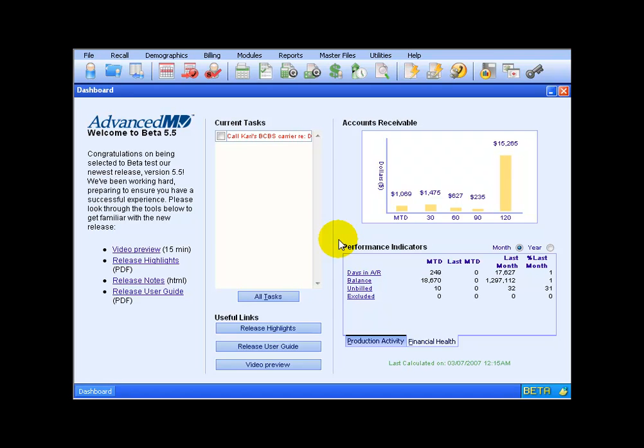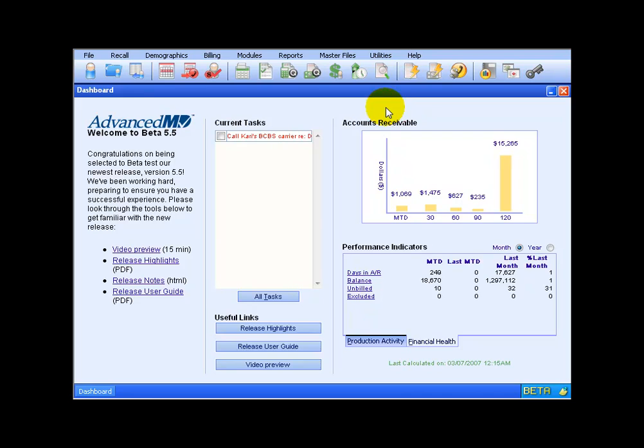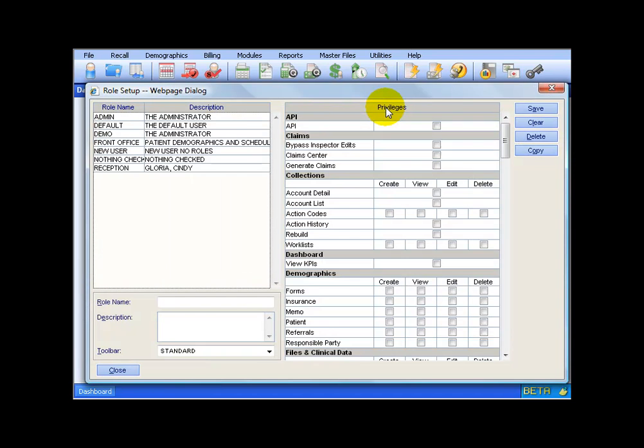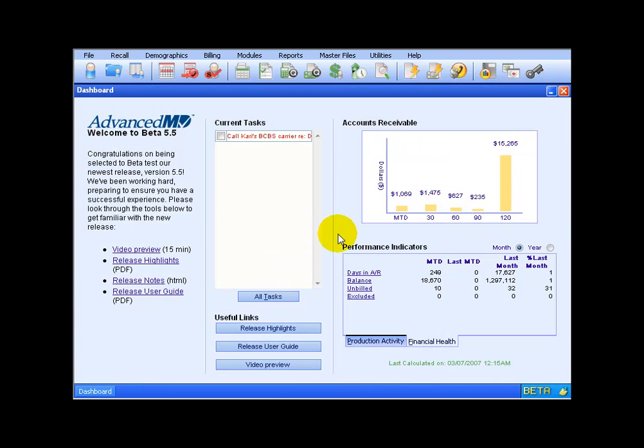Now, if you don't want certain people, when they log in to see your financials over here, you can do that by changing their role setup. For example, go up under the utilities menu, down to role setup. And over to the left hand side, I'm going to select the administrator, because that's what I'm logged in as. And you can see down below that I have KPIs, I can view them. Simply uncheck it, click save and close out, and next time I log in as an administrative role, I won't see these KPIs or the accounts receivable.